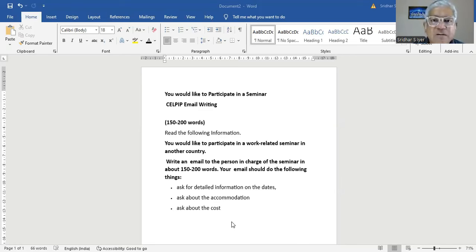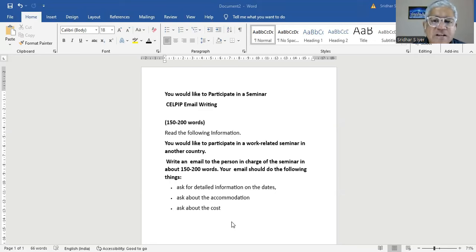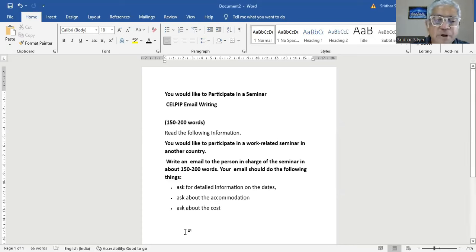Believe me, write up to 185 and stop at that if you want to. You would like to participate in a work-related seminar in another country. Ask for detailed information on the dates, ask about the accommodation, ask about the cost. So, how will you start?